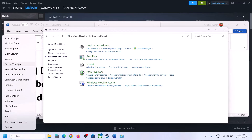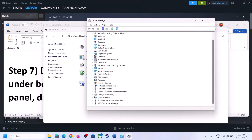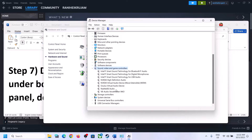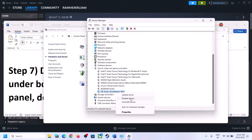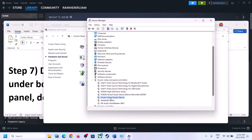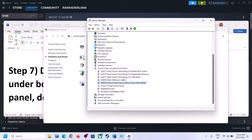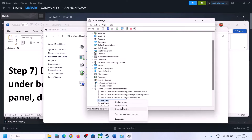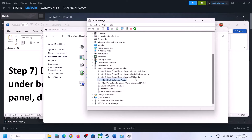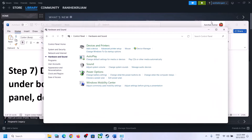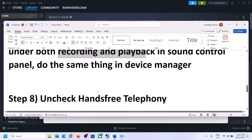Now do the same thing in Device Manager. Right-click on the Start menu and click on Device Manager. Expand Sound, Video and Game Controllers, and make sure only the audio device you want to use is enabled — in my case it's Realtek. For any other devices like VoiceMeeter, Oculus, or NVIDIA audio that you are not using, right-click and disable them. Then launch the game and check.